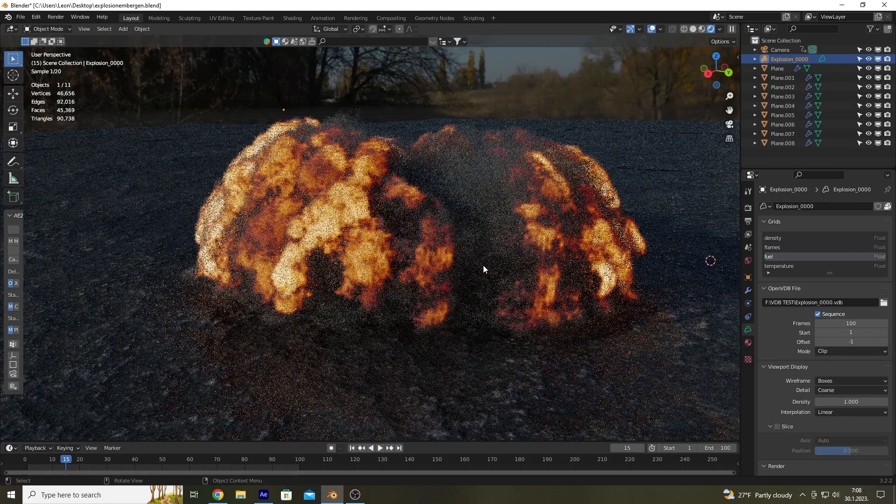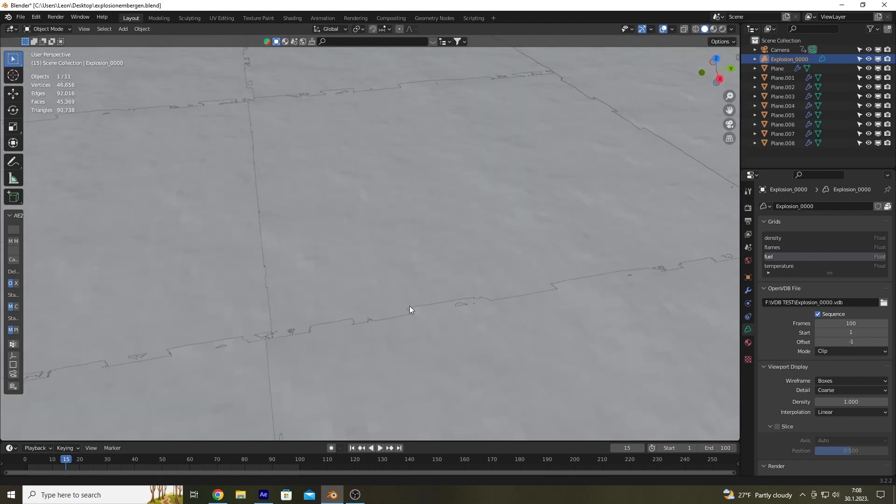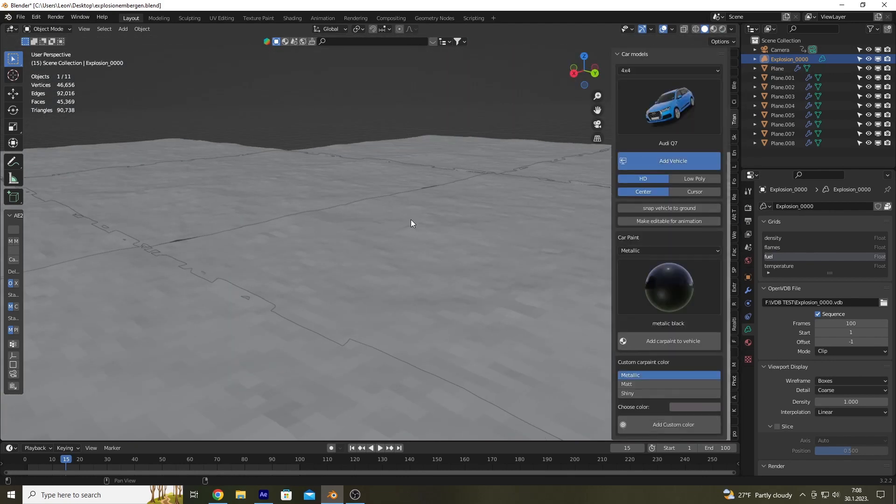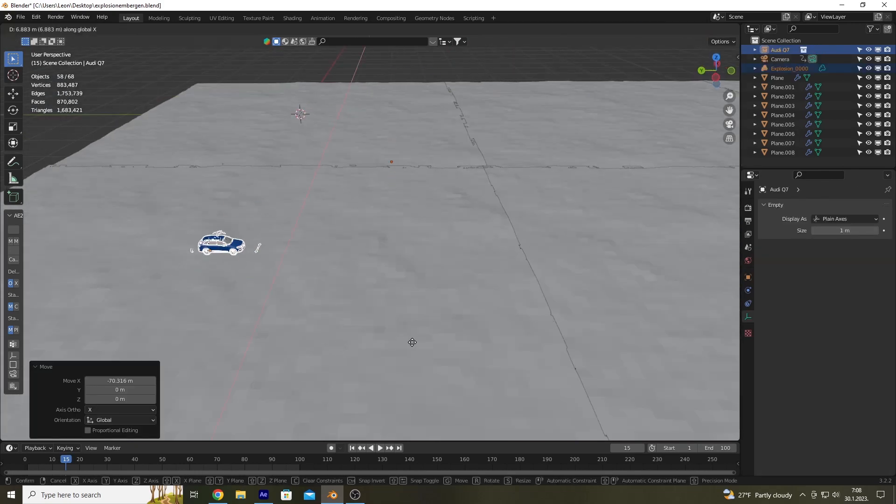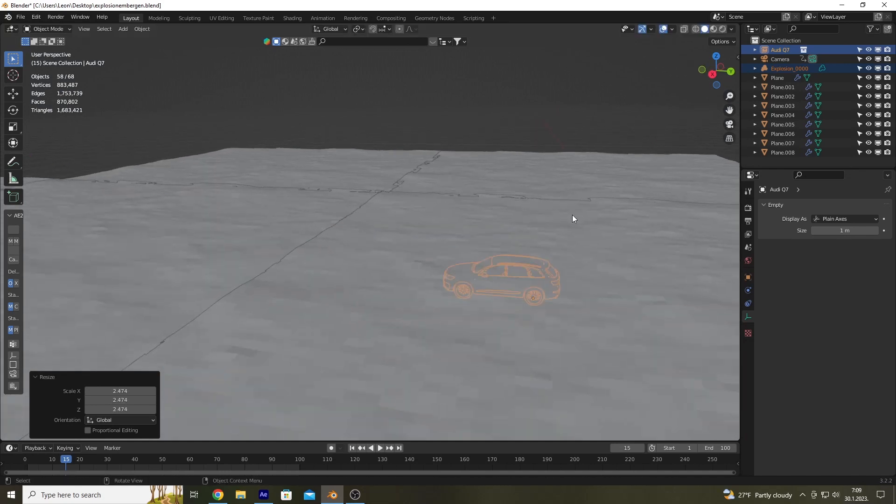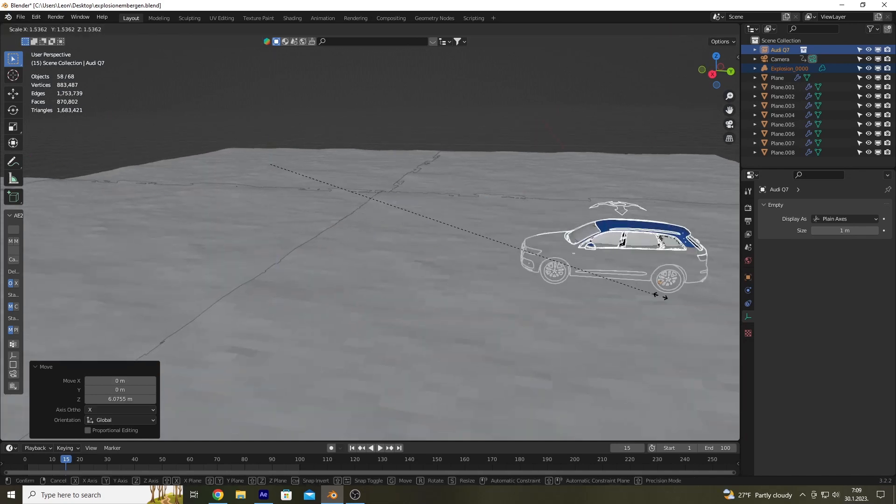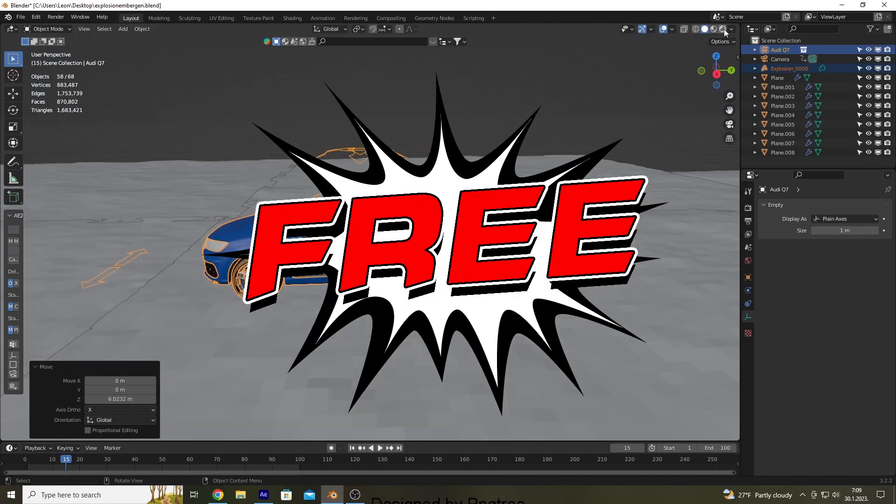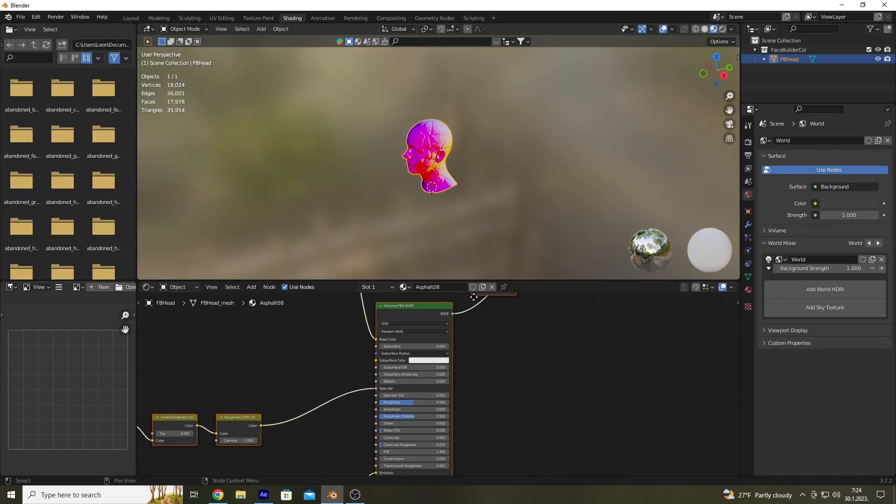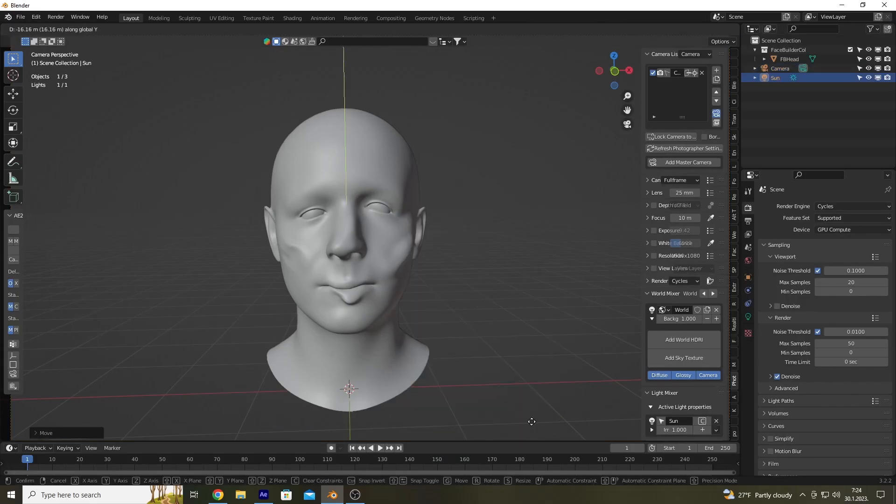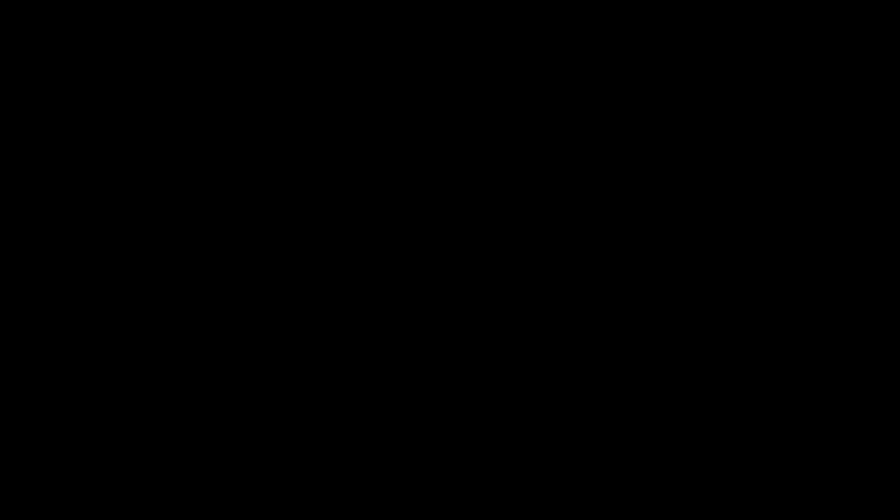Blender, on the other hand, is a free and open source 3D animation software that has gained popularity among artists and studios due to its versatility and affordability. It has a vast set of tools for 3D modeling, animation, and compositing that can compete with the industry's leading software.